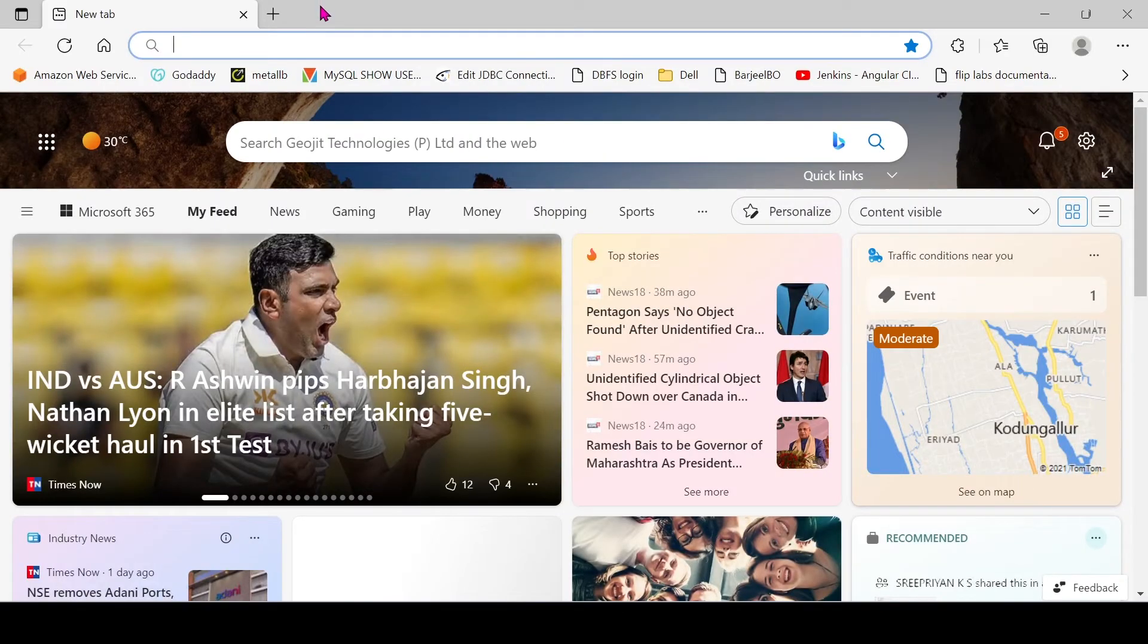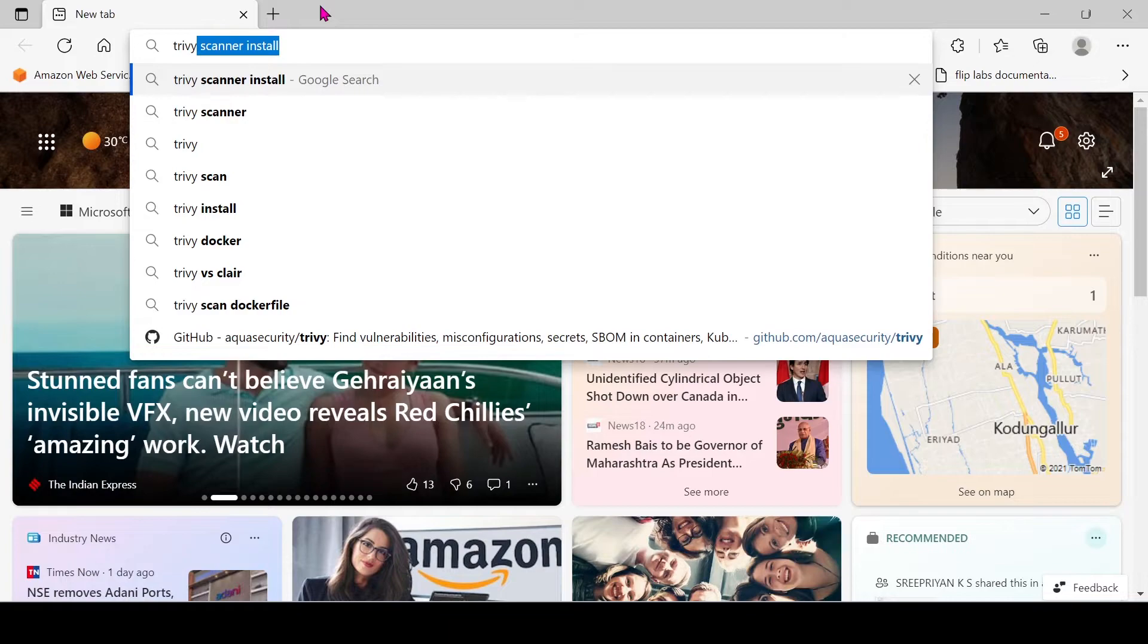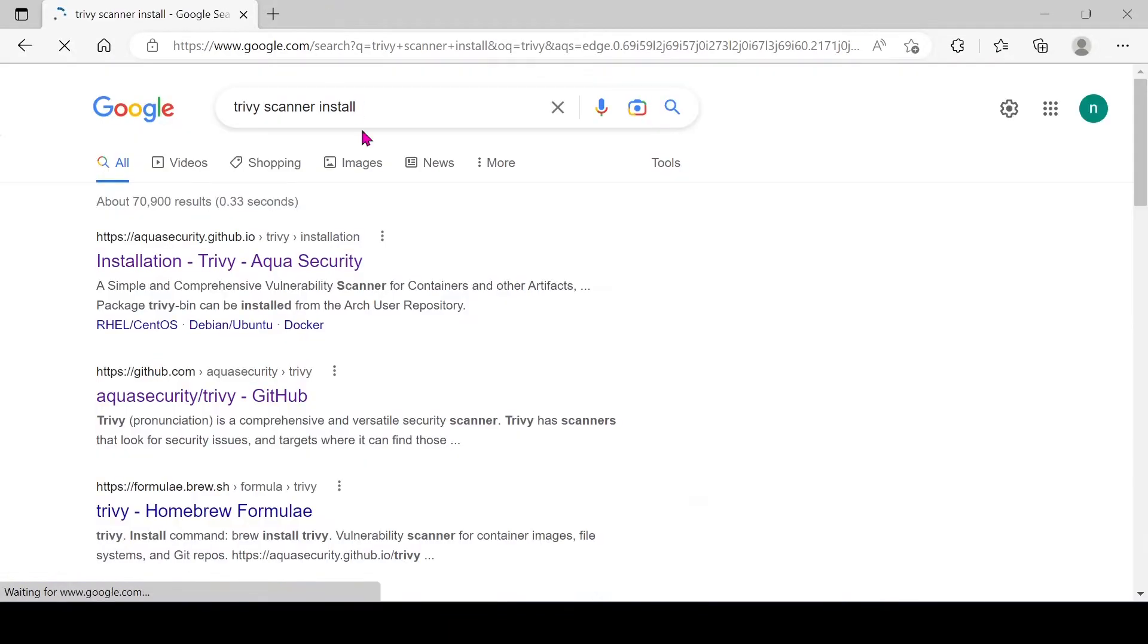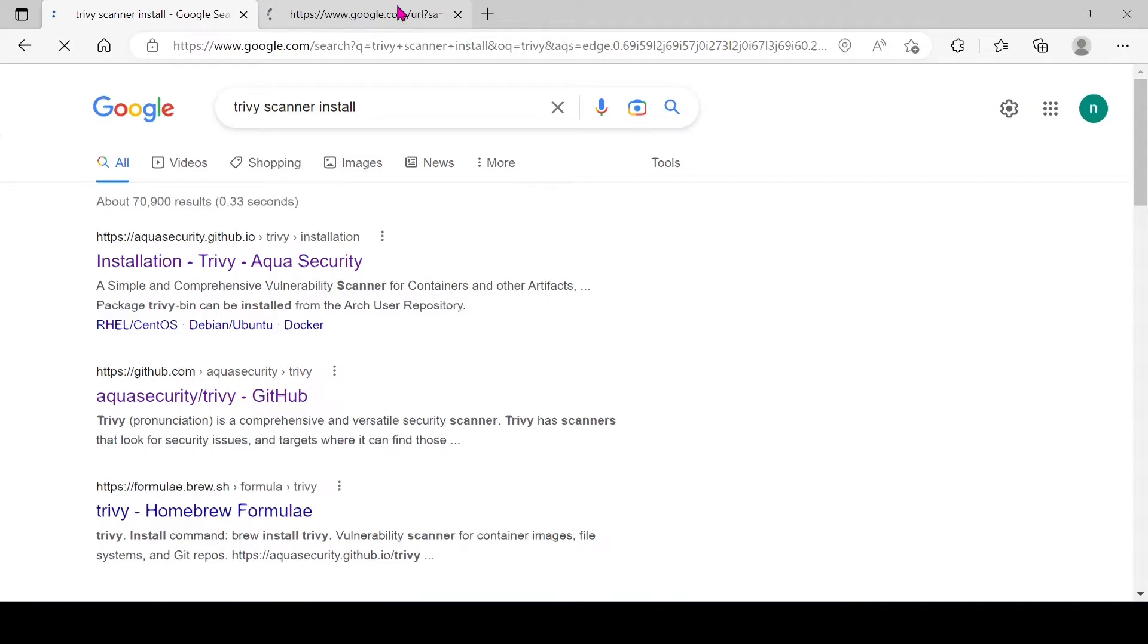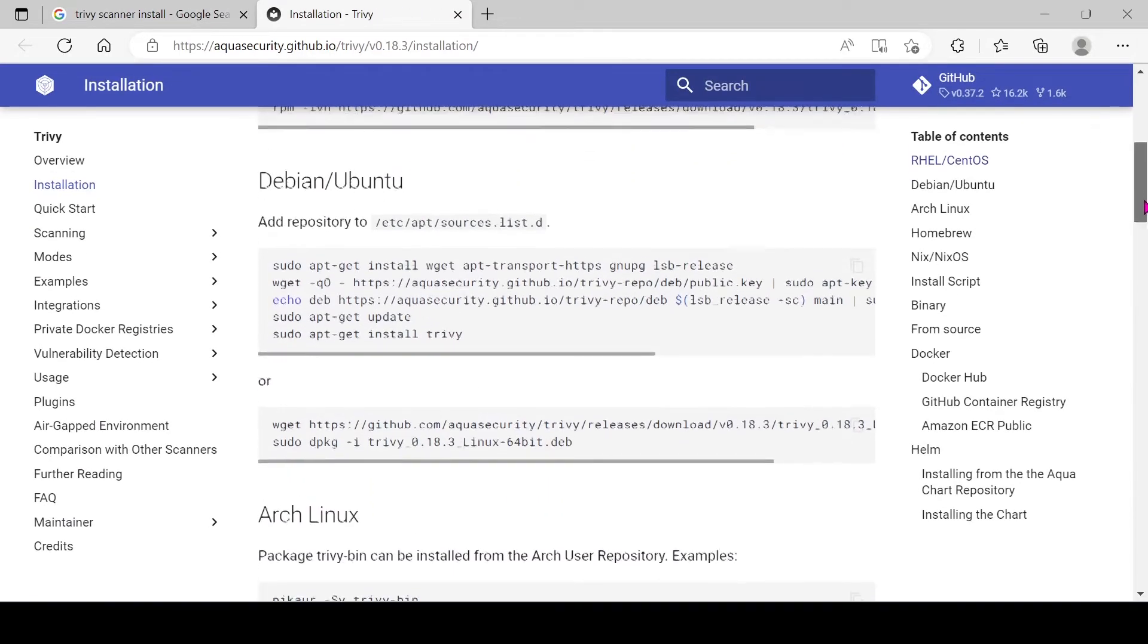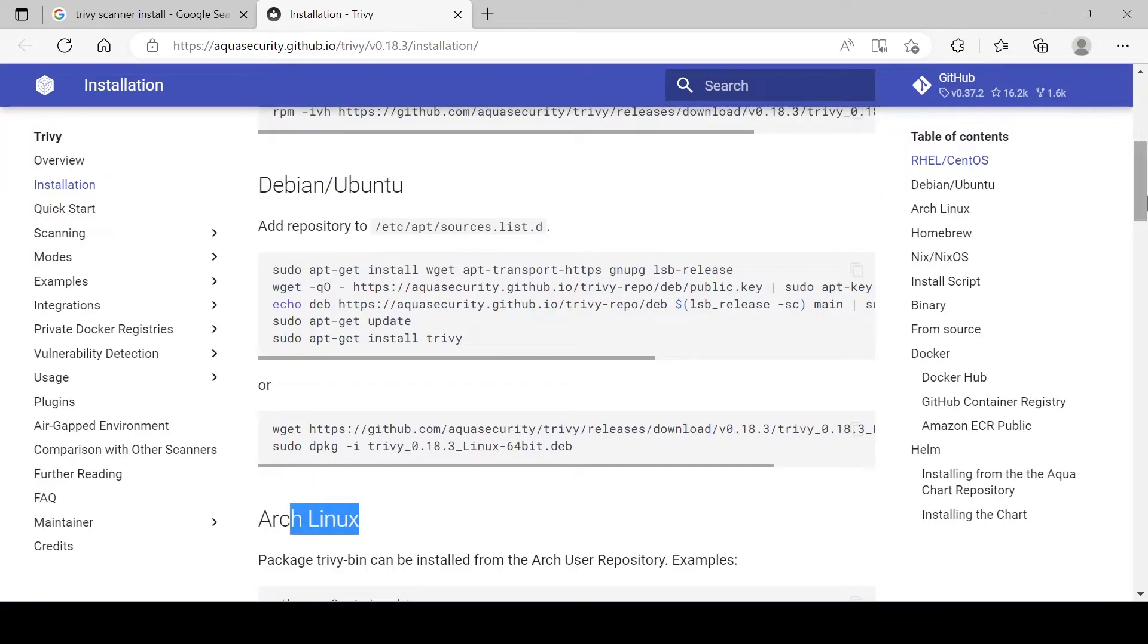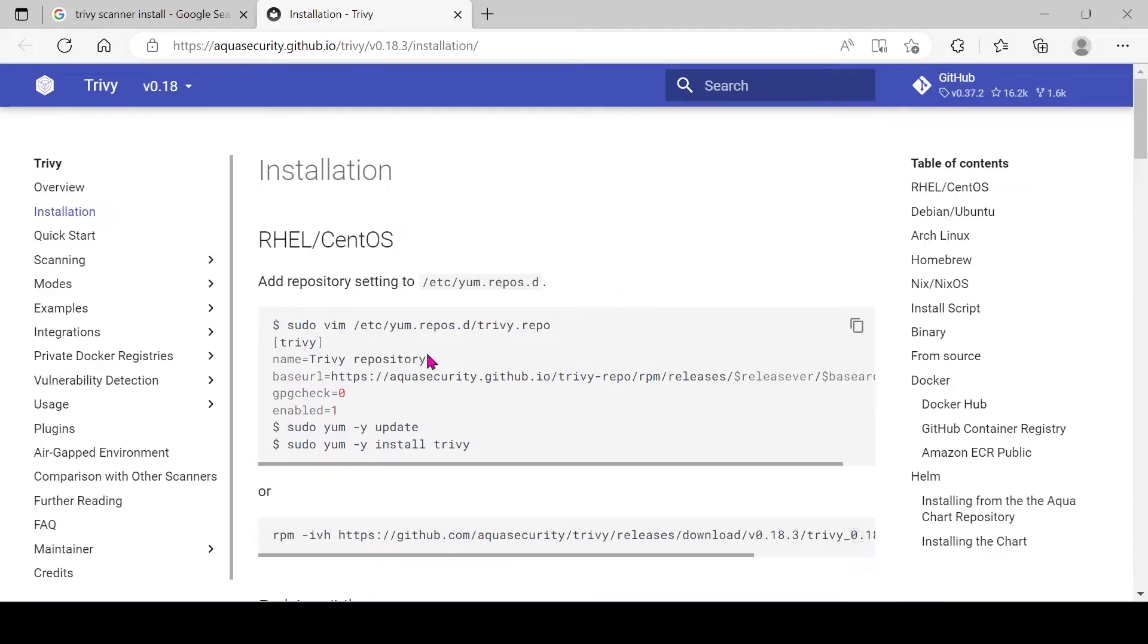In order to scan the image, we have to install Trivy scanner first. Click on this link. Here you can see a few types of installation methods for different OS. Since I'm using CentOS, I'm choosing the first method.